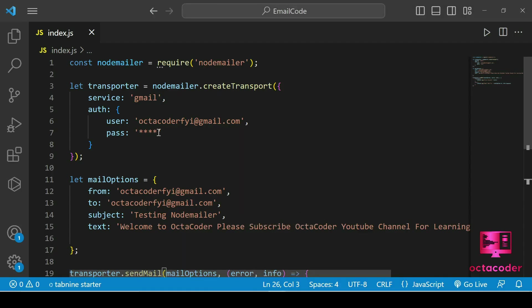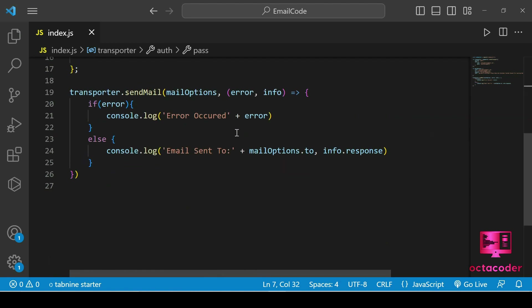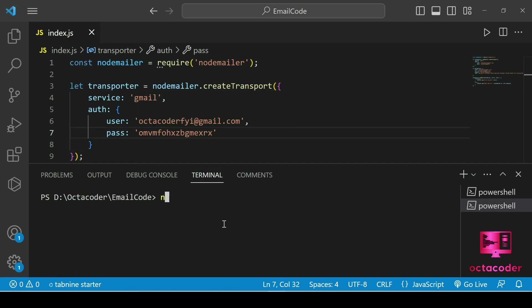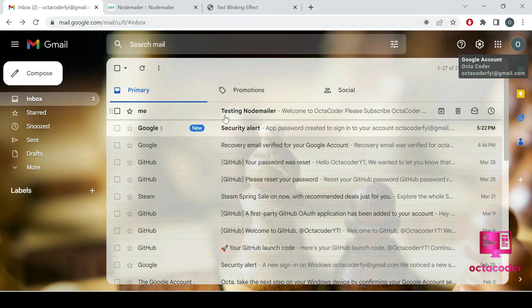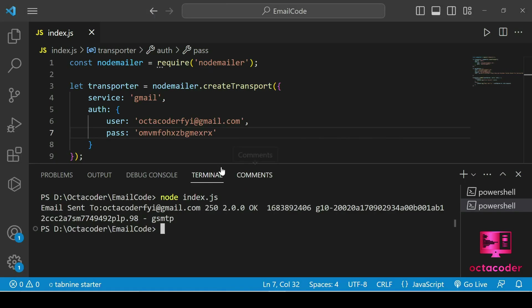Go back to Visual Studio Code and paste the generated password into the auth password field. Save the file. Now let's open the terminal and run: node index.js. Email sent to OctaCoder! Let's check the Gmail account — we received the email with subject 'Testing nodemailer' and the message we wrote. The nodemailer functionality is working successfully.